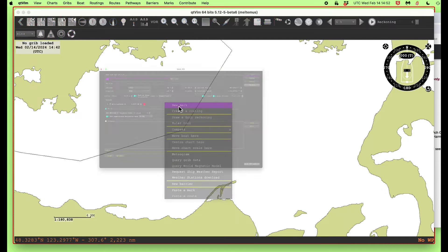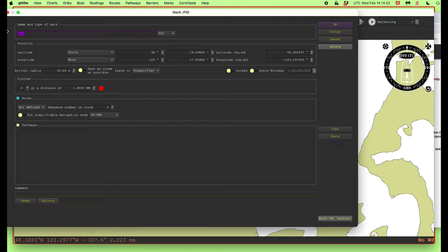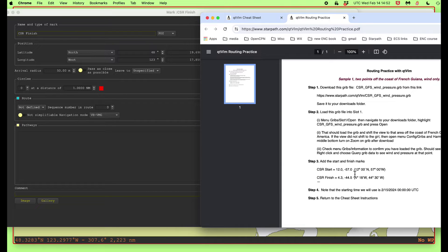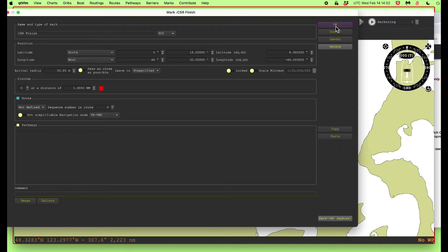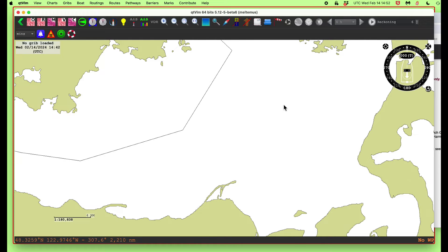That's that point. Then I'll do a new mark, and this is going to be 'cheat sheet routing FINISH'. Where's the finish? 4.3 — down by the tropics near the equator — 4.3, minus 44.3. So this is 4.3 and minus 44.5. That's that. So we've done that — we put our two marks at the right spots.